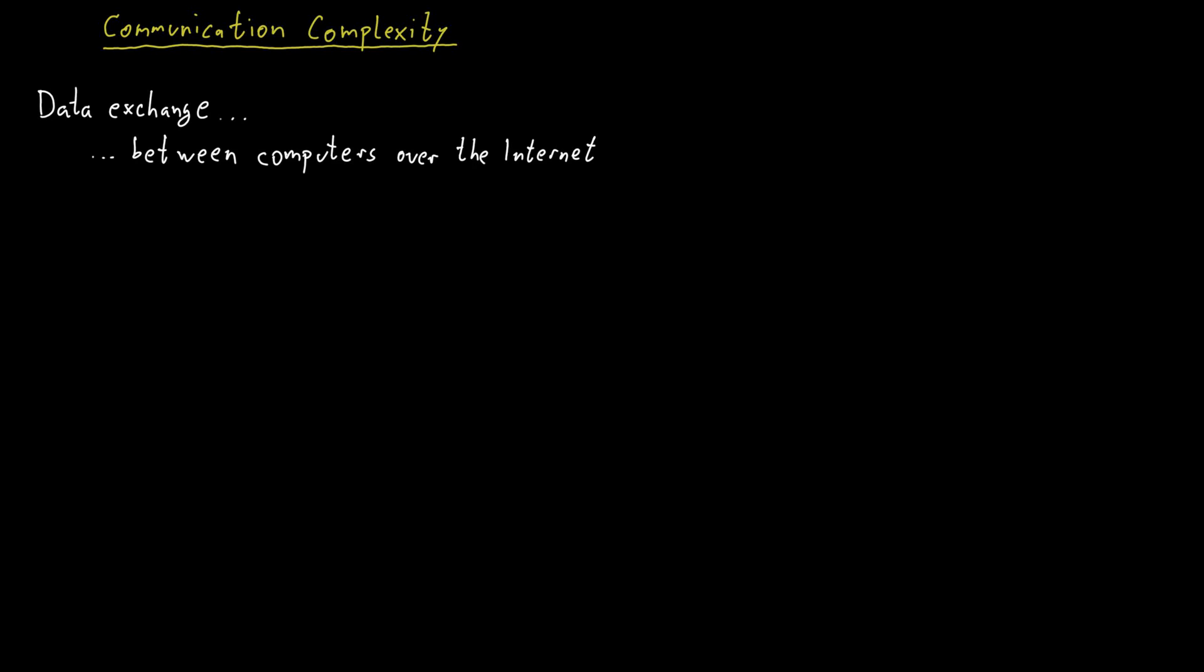But this is not the only possible scenario. We could also have two computers that are located in the same data center. And you want to solve some problem there, and you need to exchange some data between these two computers in the same data center.